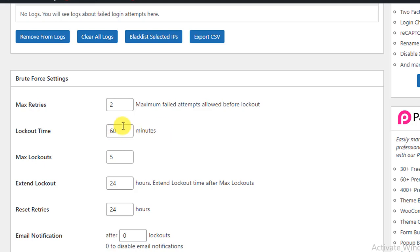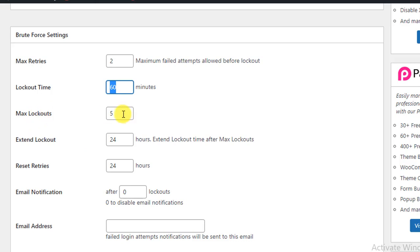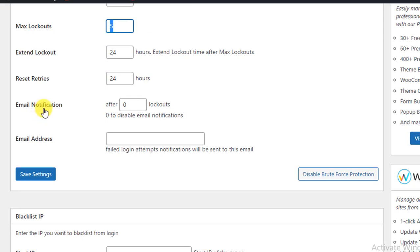So we are going to set this as 60 minutes and max lockouts five. Other default settings are okay. Now you can see here Email Notification - after how many lockouts you will get an email notification.